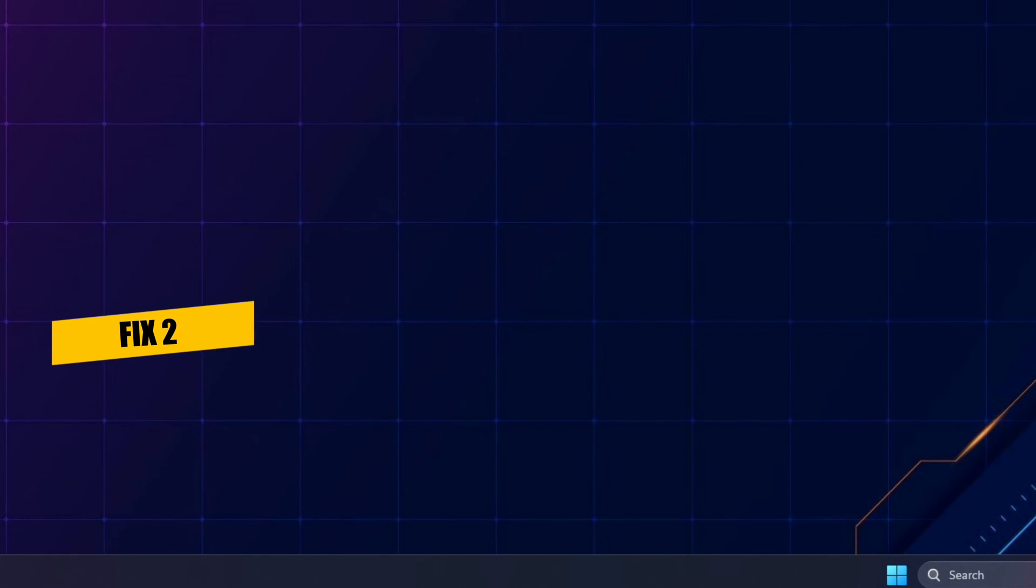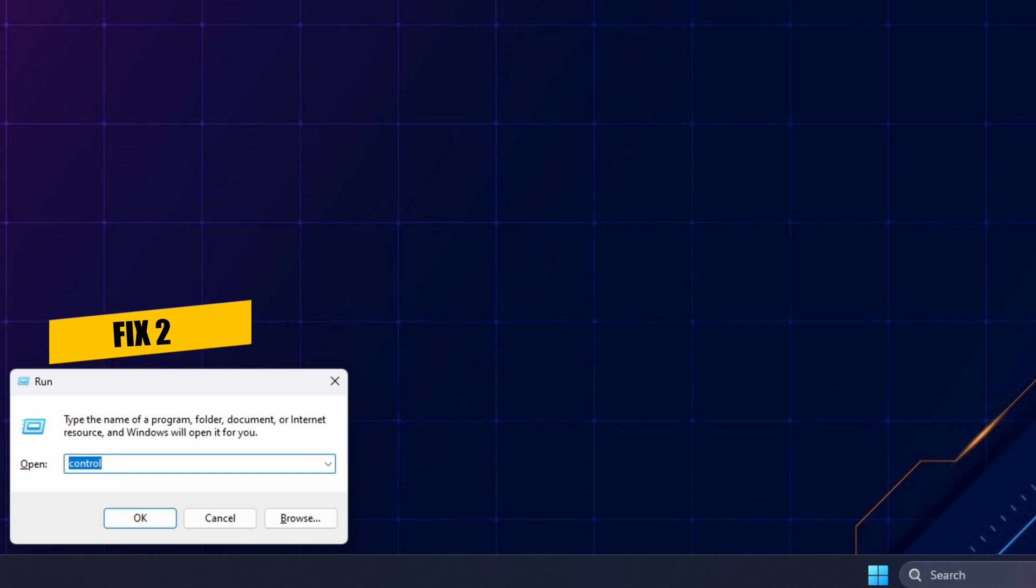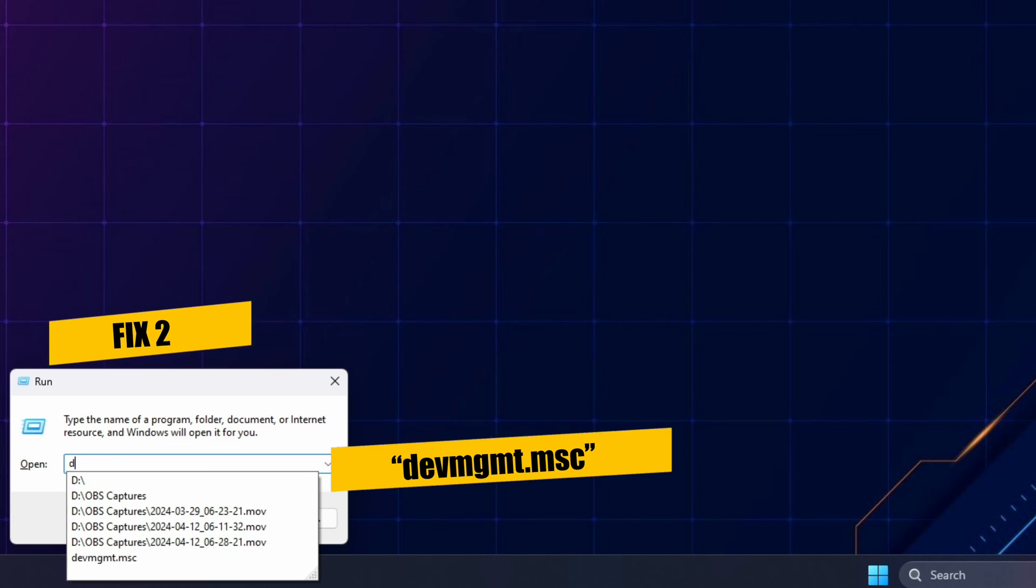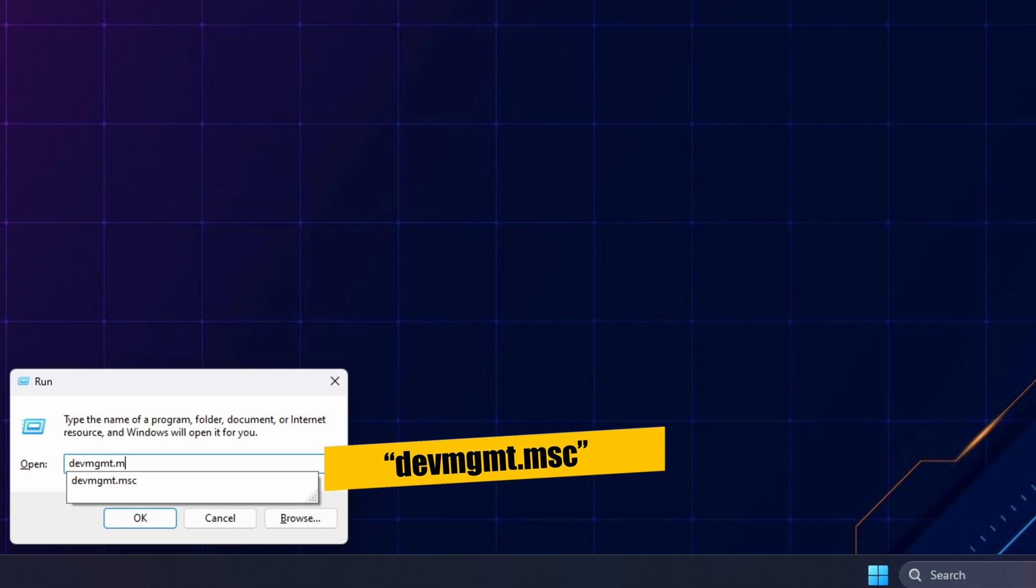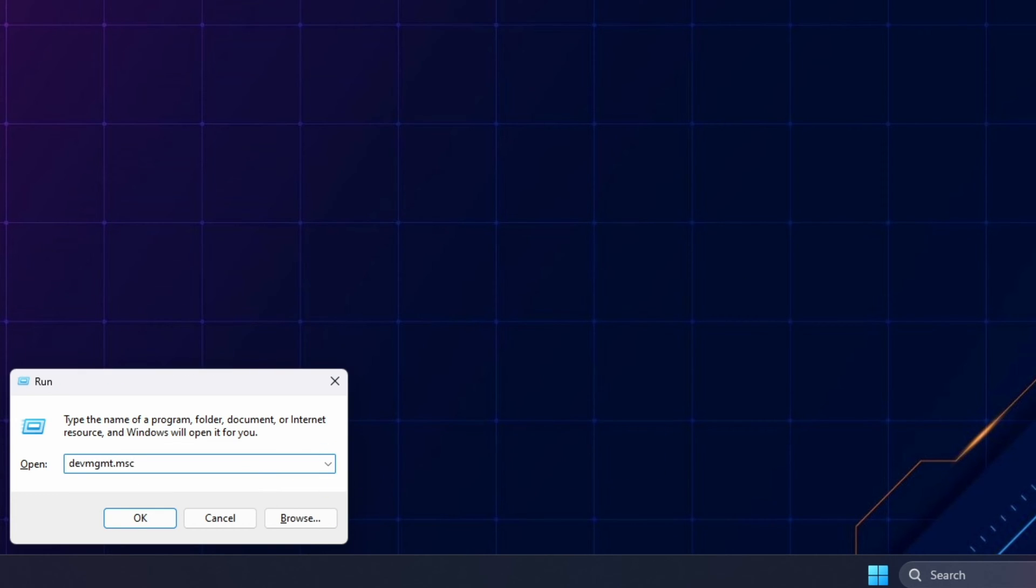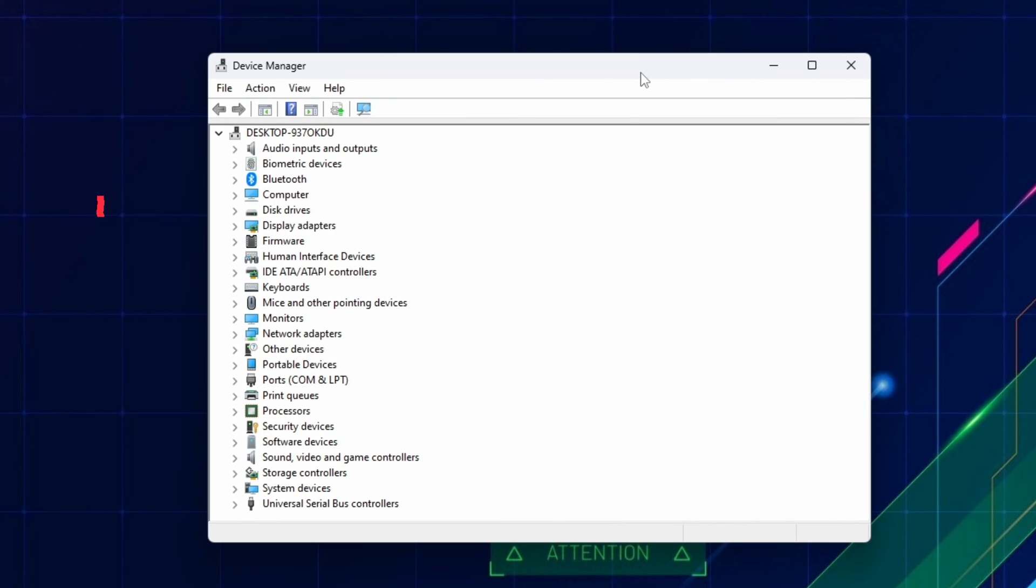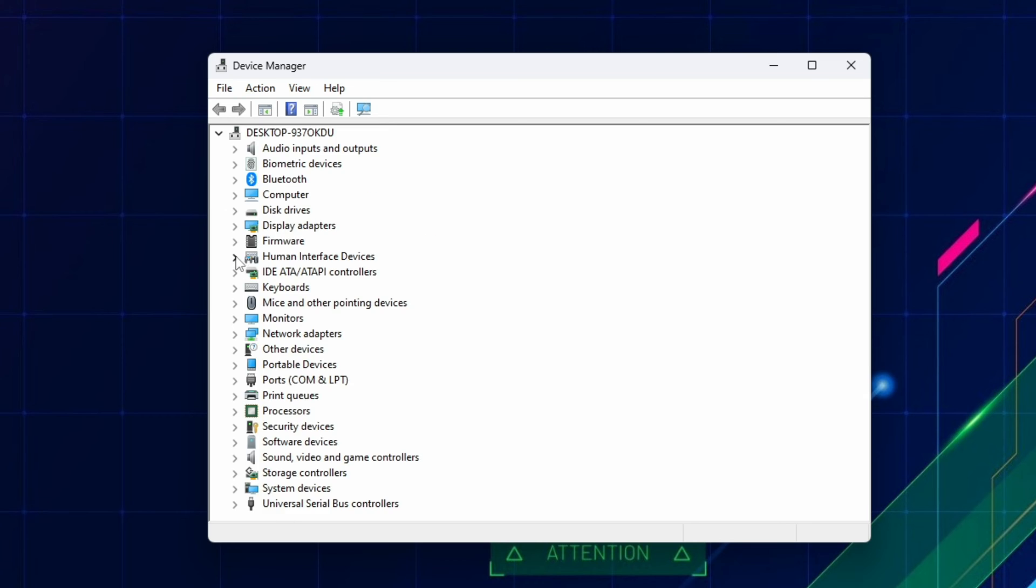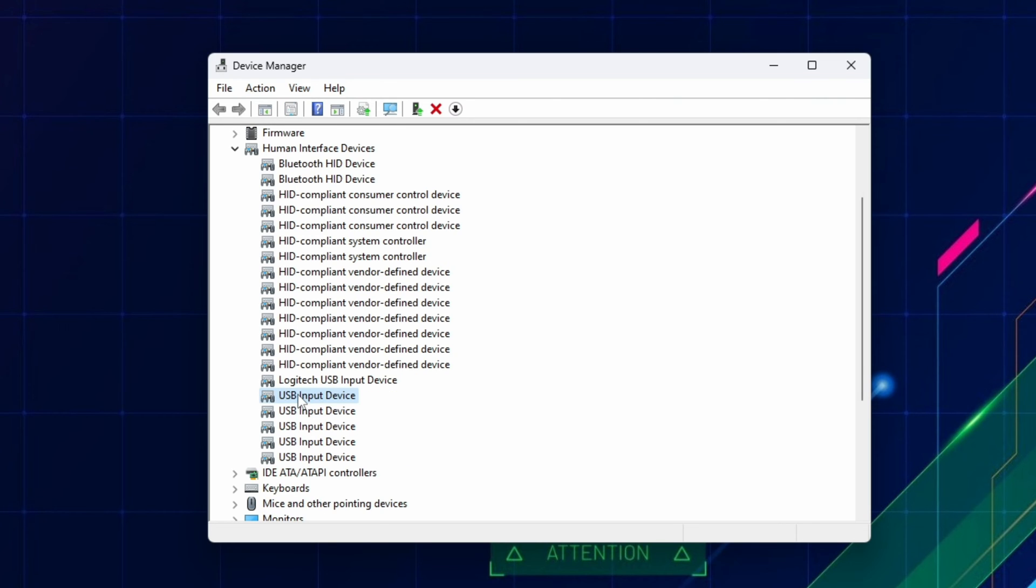For the second fix, go to the Device Manager by pressing Windows R again, and type DEVMGMT.MSC, and hit Enter or OK. In the window that pops up first, go to Human Interface Devices, expand the list, and with the controller connected, double-click on USB Input Device.